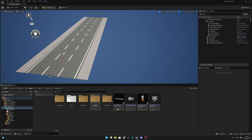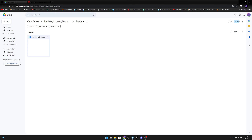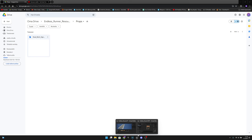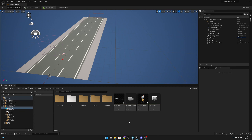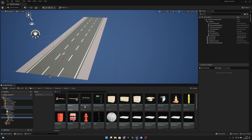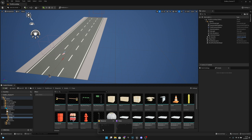First, we want to go to the link in the description which takes you to my Google Drive, and you want to download this road work sign that I created. After you have downloaded it, you want to go to your models and props and import it.